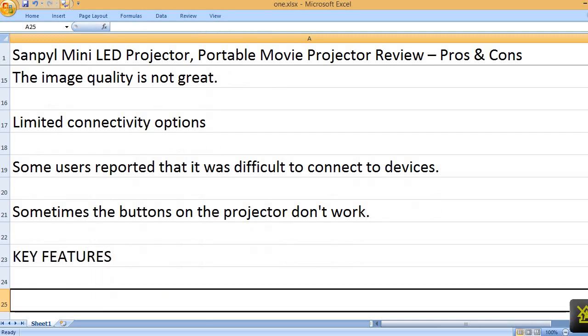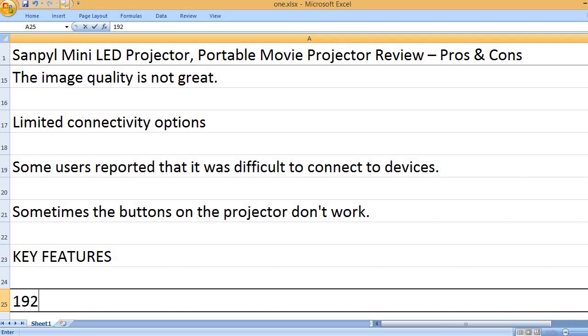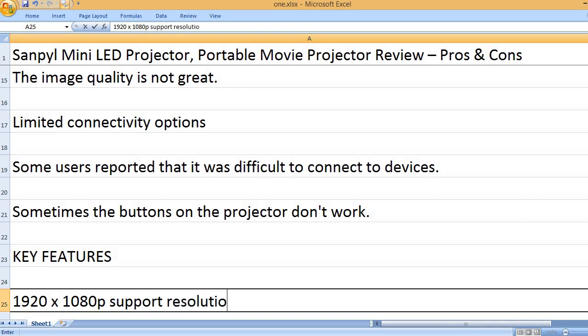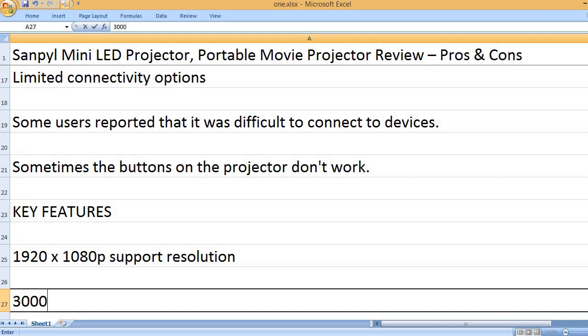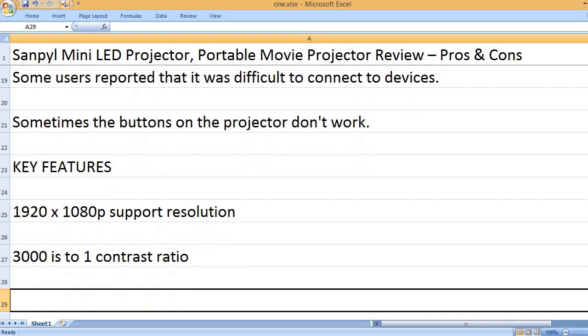Key Features: 1920x1080p support resolution, 3000 to 1 contrast ratio.